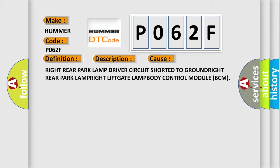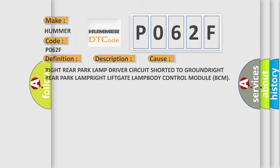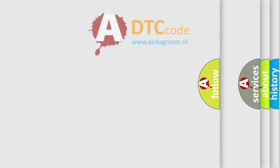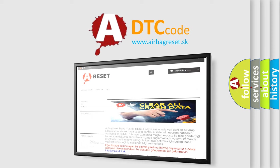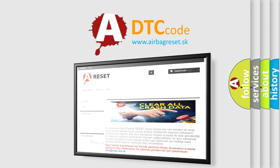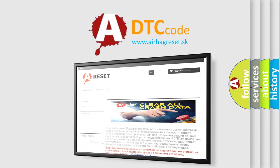The airbag reset website aims to provide information in 52 languages. Thank you for your attention and stay tuned for the next video.